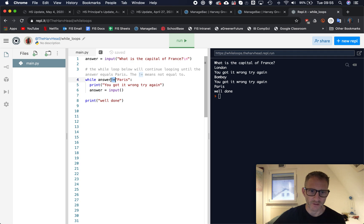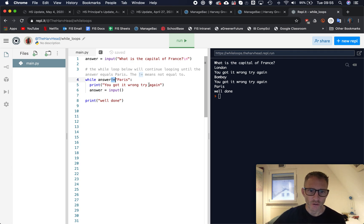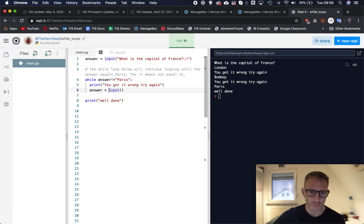So the question is, while the answer is not equal to Paris, so that basically means once they're getting it wrong, print out you got it wrong try again.